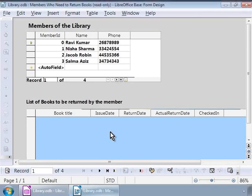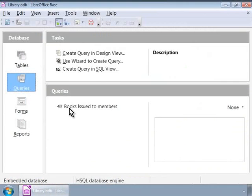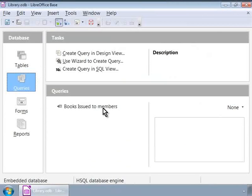Let's open our library database. In our previous tutorials, we created the History of Books Issued to Members query. Now, we will use this query and the Members table as the base for creating our new form.